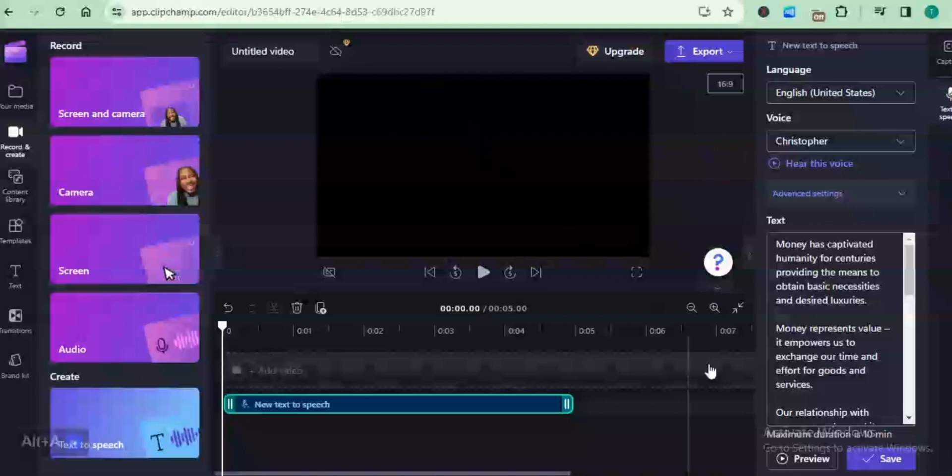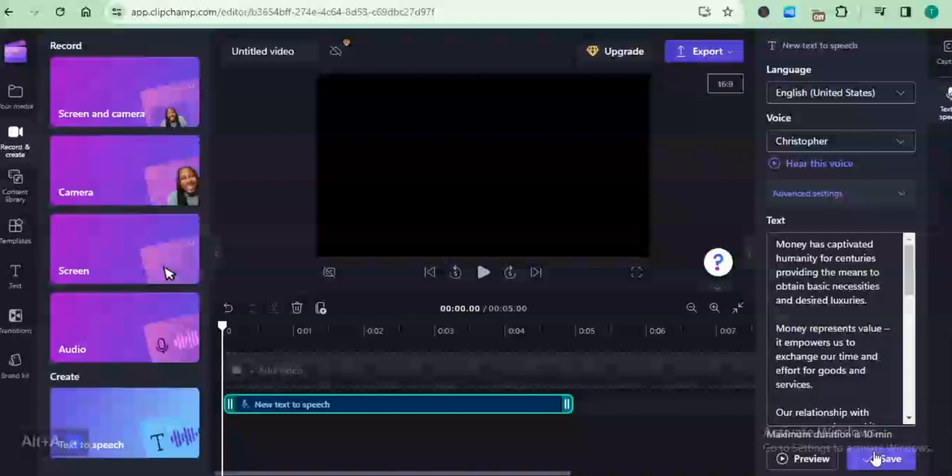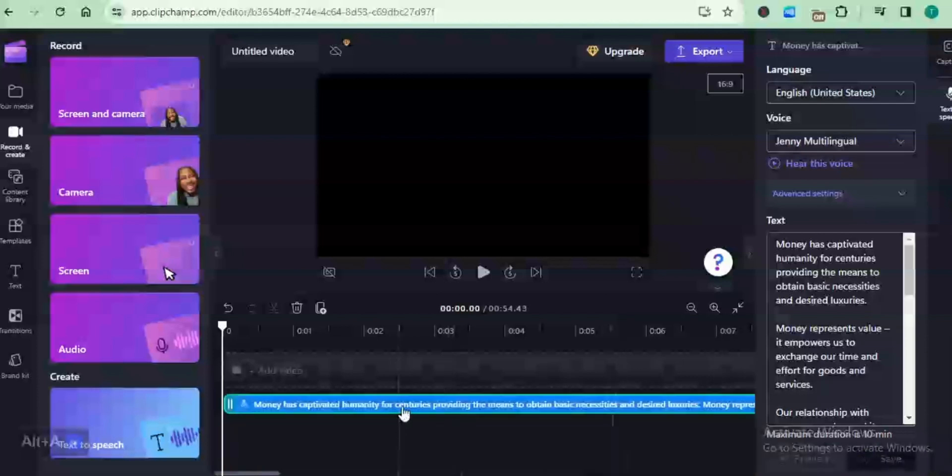We can see it, you can still edit it right here. You can change the voice actor, you can change the pitch, but just because I think I like what I have right here, I'm going to save it directly. Once you save it, it's going to be added to your timeline. It's added to my timeline already.